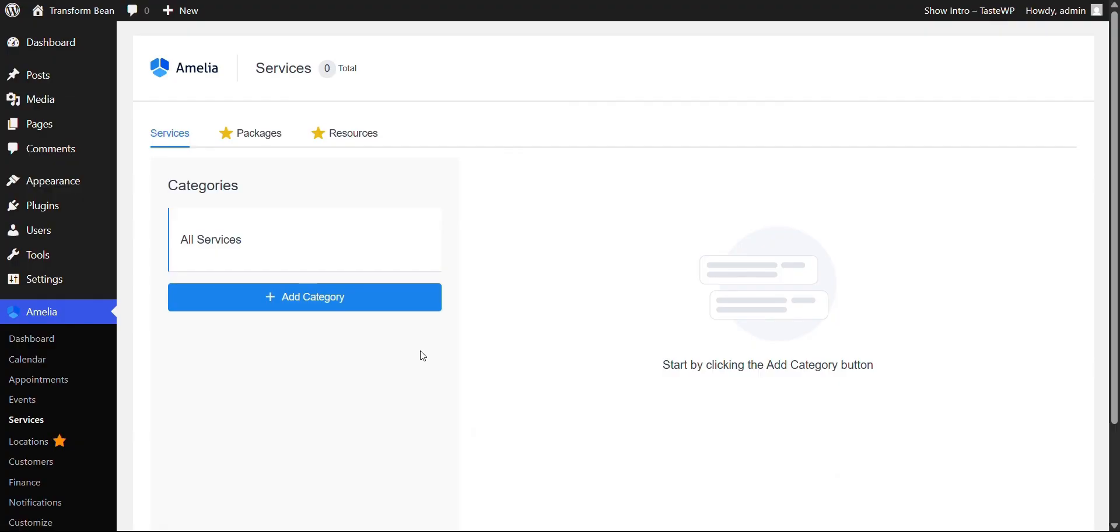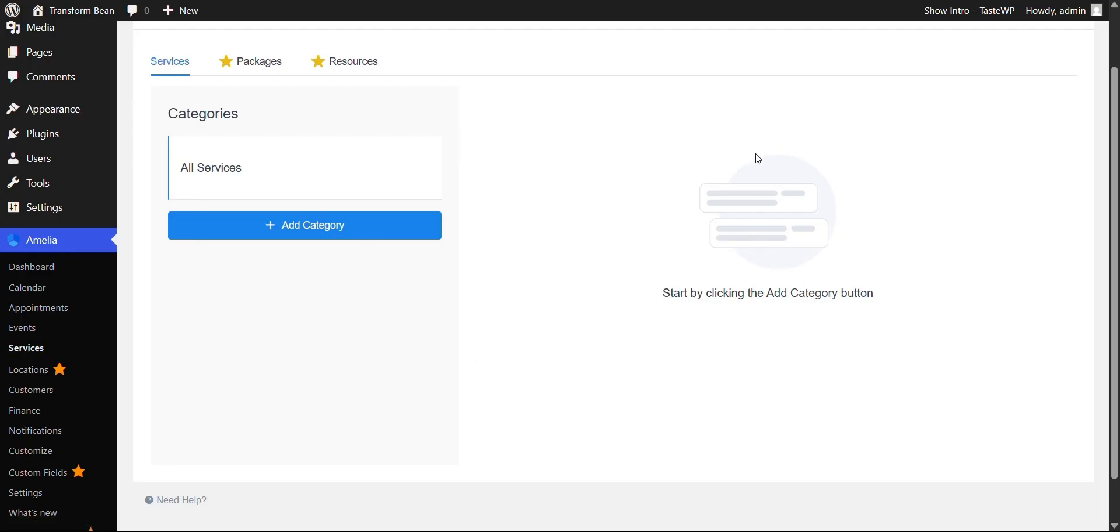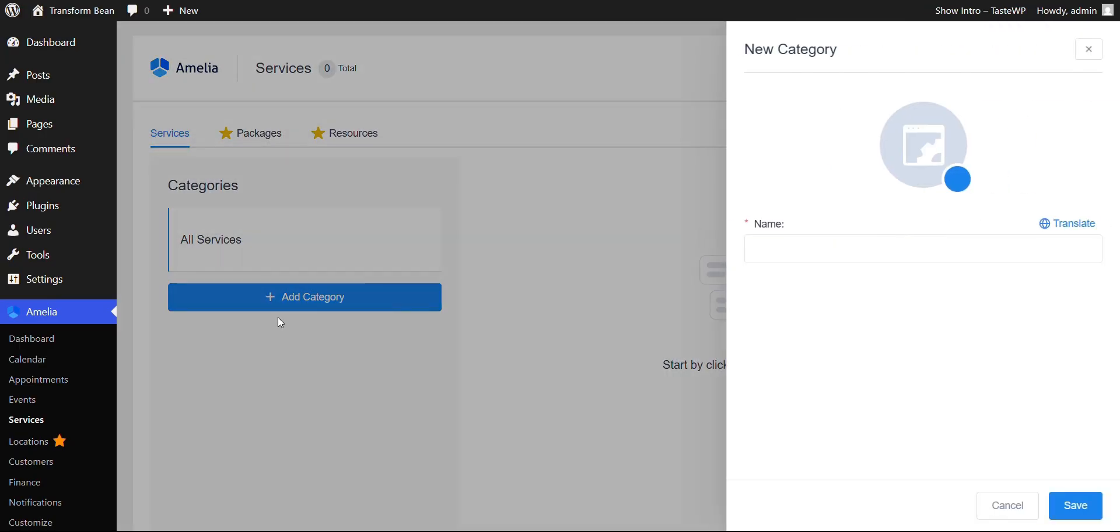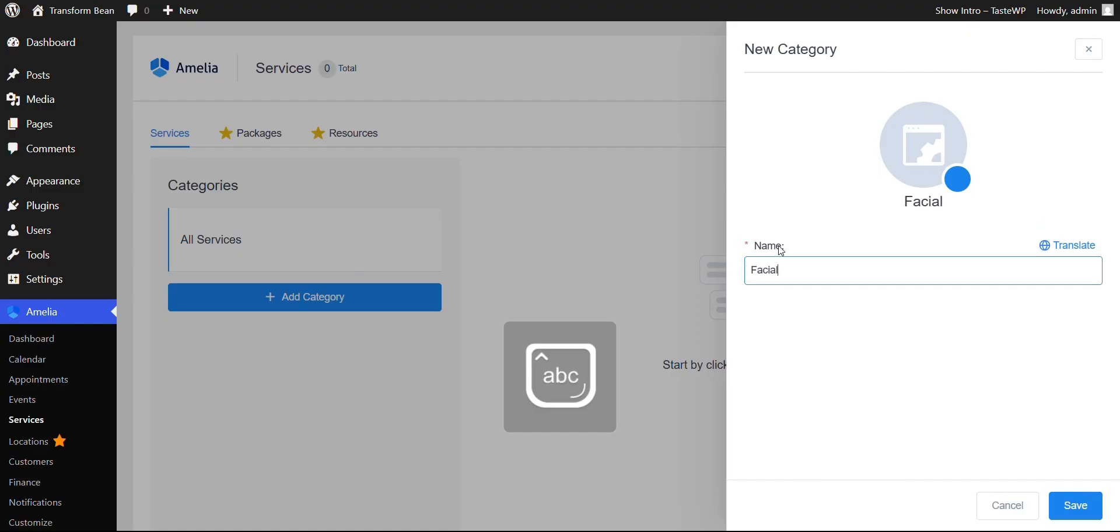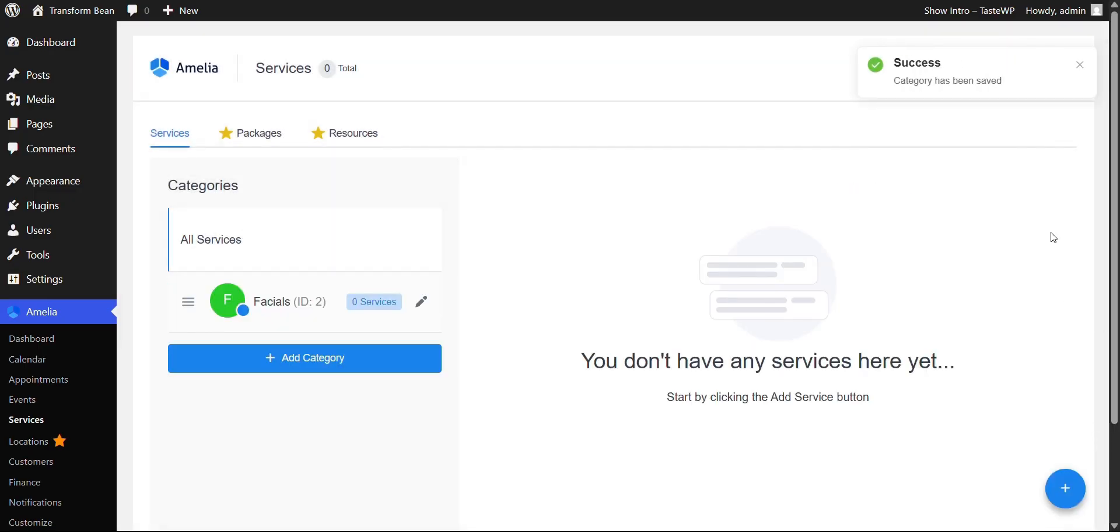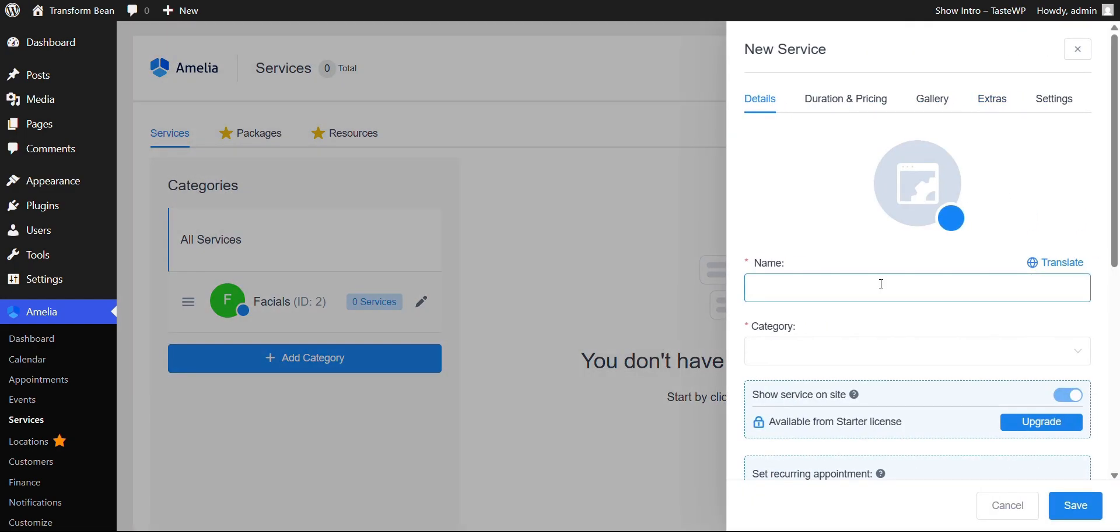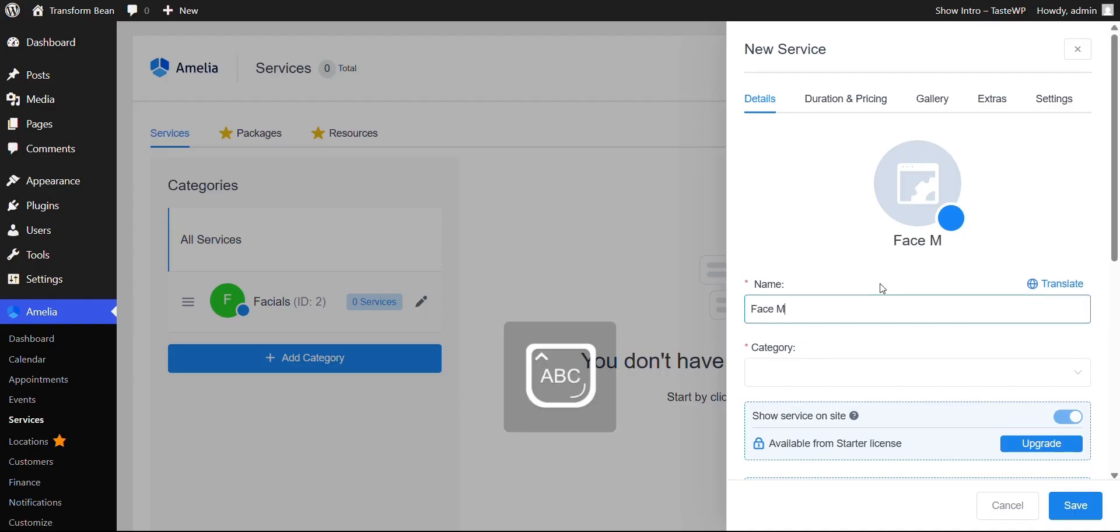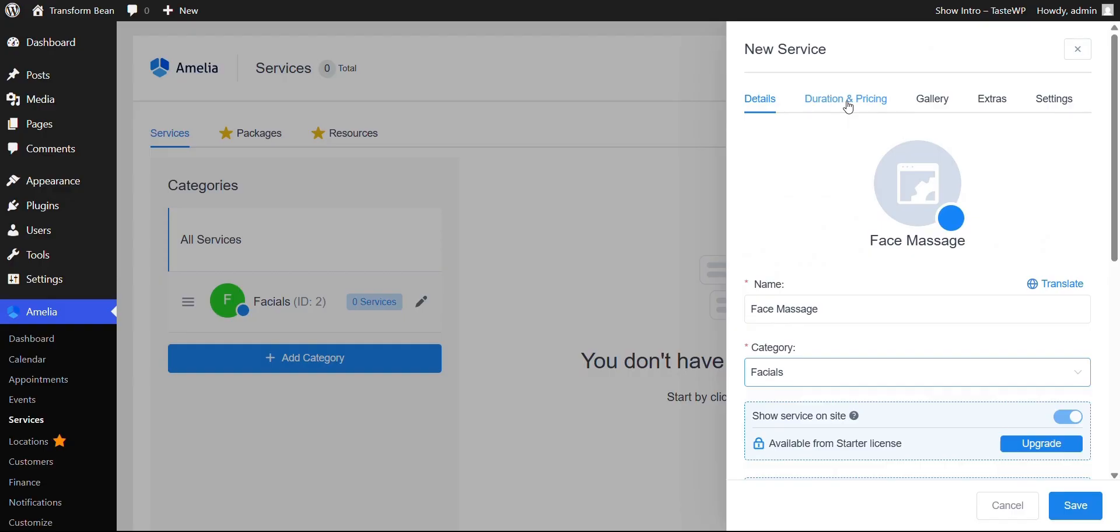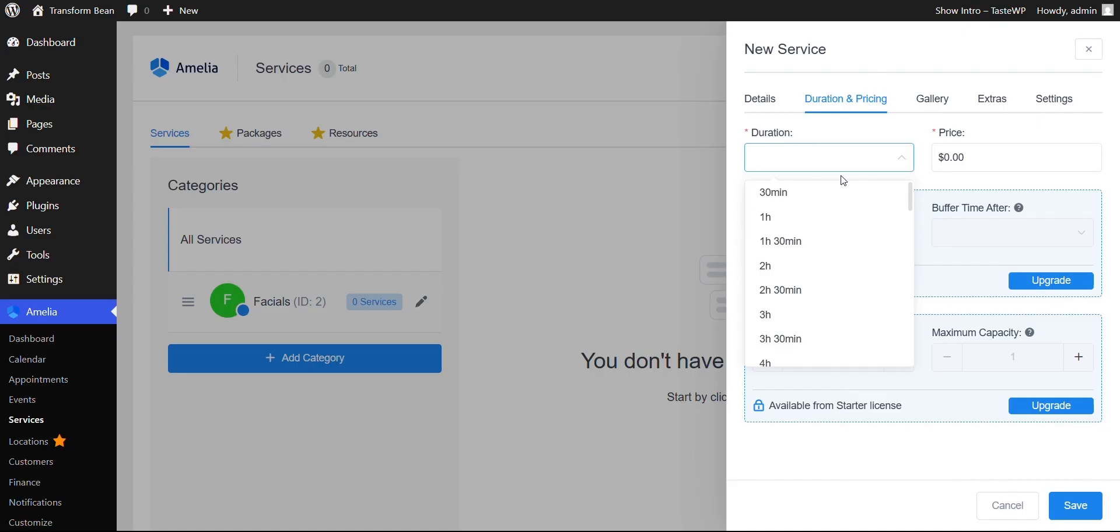Now it's time to add services. For that, you would go to services over here under Amelia. And this is the page you will be redirected into. To add a service, you would click first to add category. Let's say we're a spa salon. So a category of a service would be facials. You would click save. And then you would click add service. And since it's facials, let's do face massage. And then choose a category which would be facials.